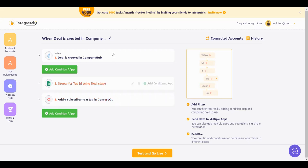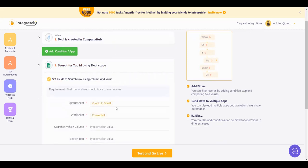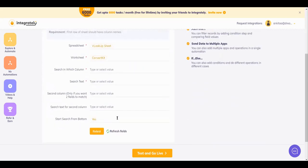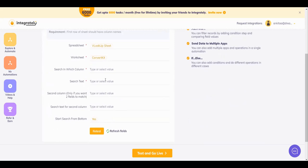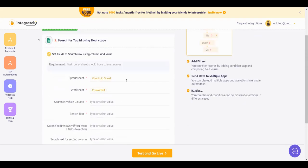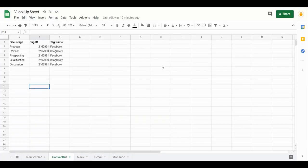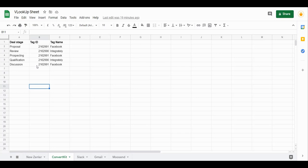So what I have done is I have added a Google Sheet here, and then I have said that you will add a subscriber. Now let's see what this Google Sheet has. This is my Google Sheet. I have the deal states and I have mapped the tag IDs from ConvertKit.